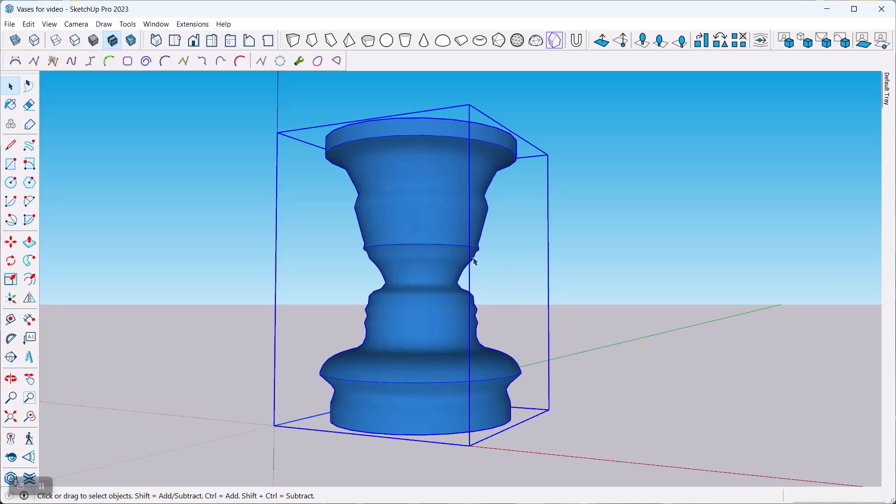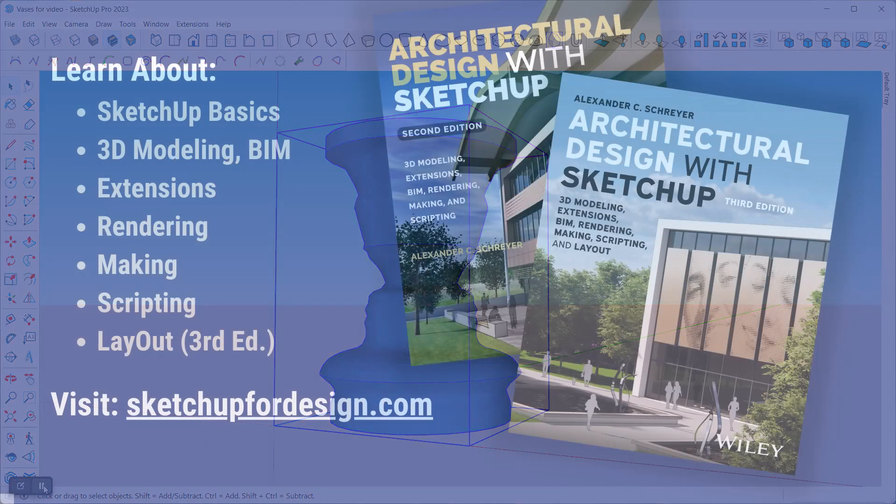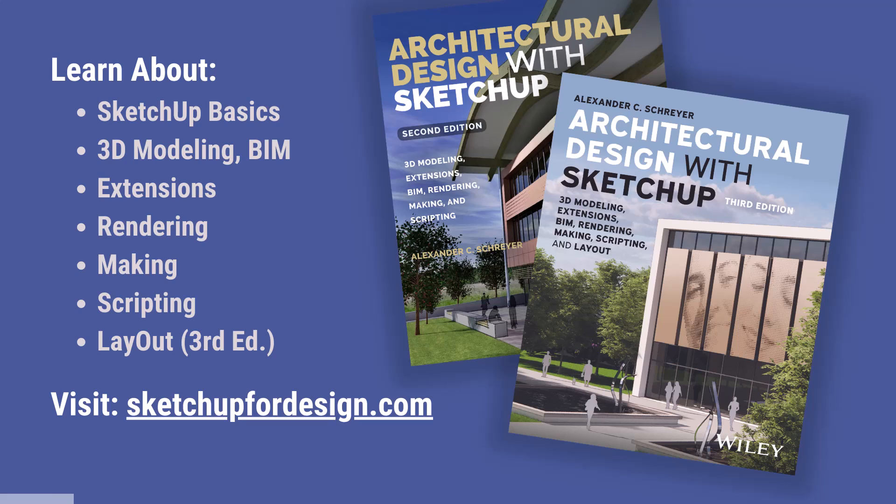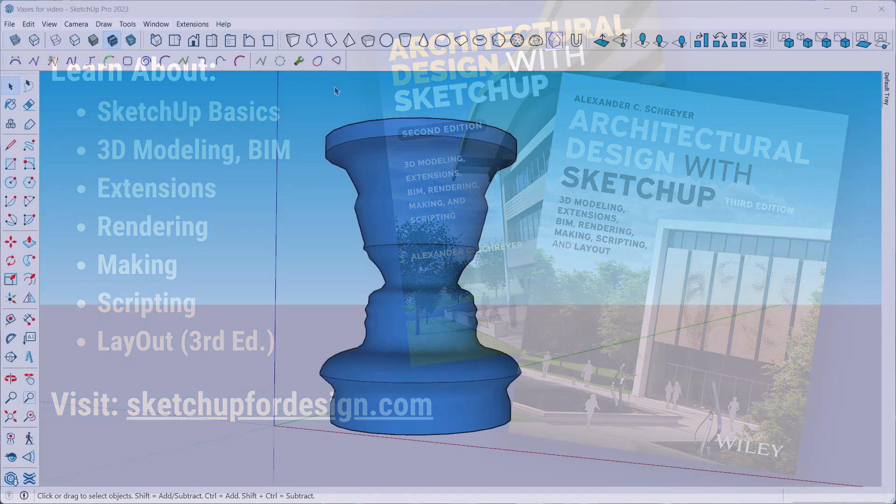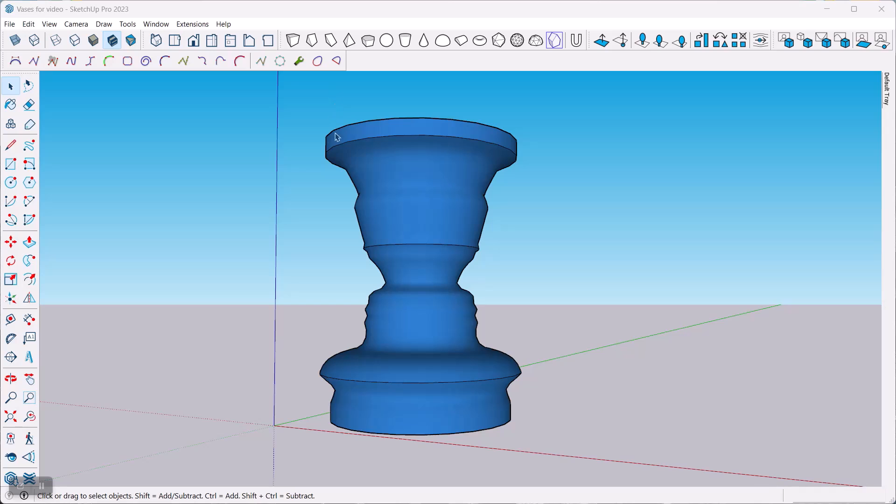Don't forget to check out my book Architectural Design with SketchUp. It covers all of these topics and makes for a great desk reference. You can find it where books are sold, and there's also a link to it on my site sketchup4design.com together with lots of additional tutorials and news.